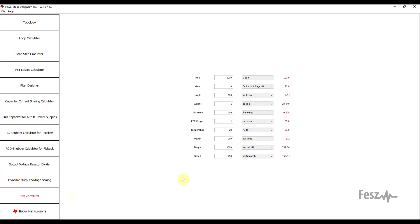The final section is a unit converter. Here you will find some uncommon units that you might encounter during a power supply design. Things like magnetic flux, air stream related to cooling, temperature, and so on. This part at least is quite self-explanatory.